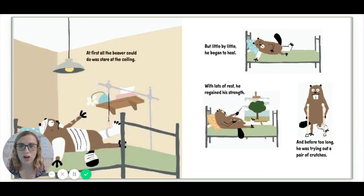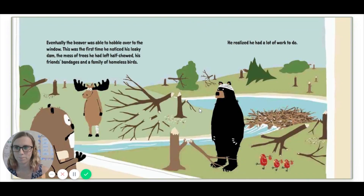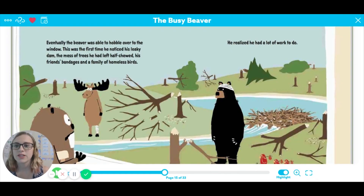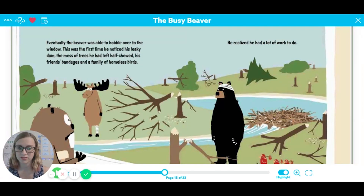At first, all the beaver could do was stare at the ceiling, but little by little he began to heal. With lots of rest, he regained his strength, and before too long, he was trying out a pair of crutches. Eventually, the beaver was able to hobble over to the window. This was the first time he noticed his leaky dam, the mess of trees he had left half-chewed, his friends' bandages, and a family of homeless birds. He realized he had a lot of work to do.